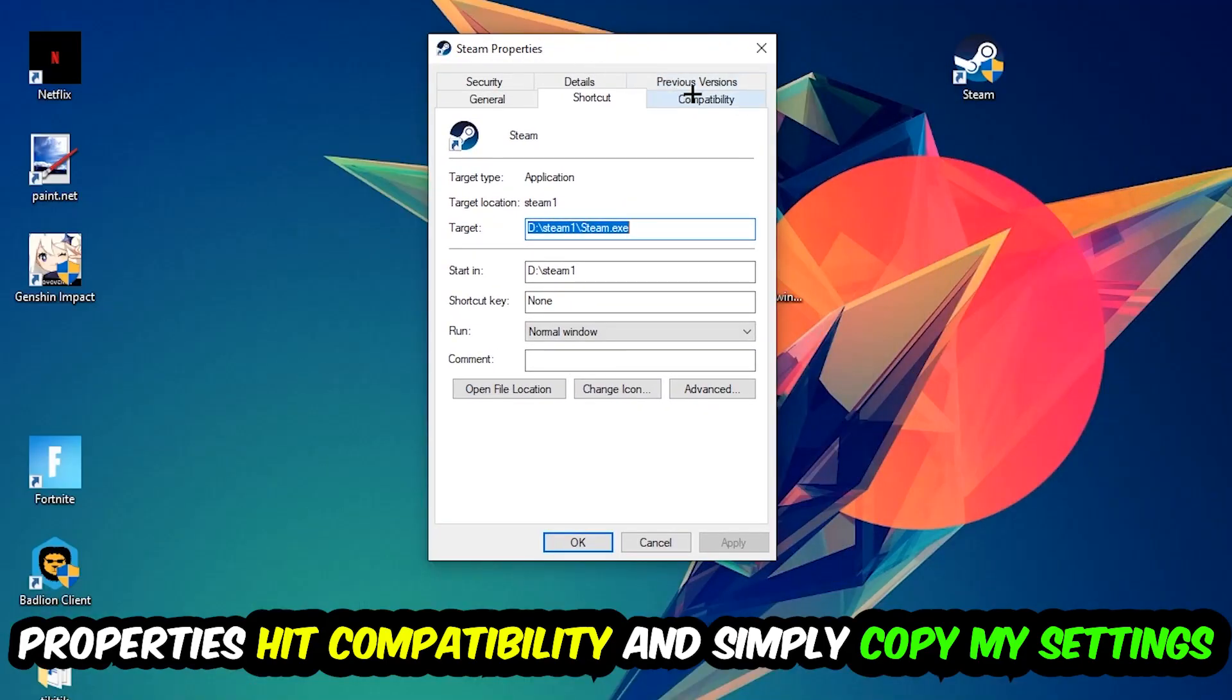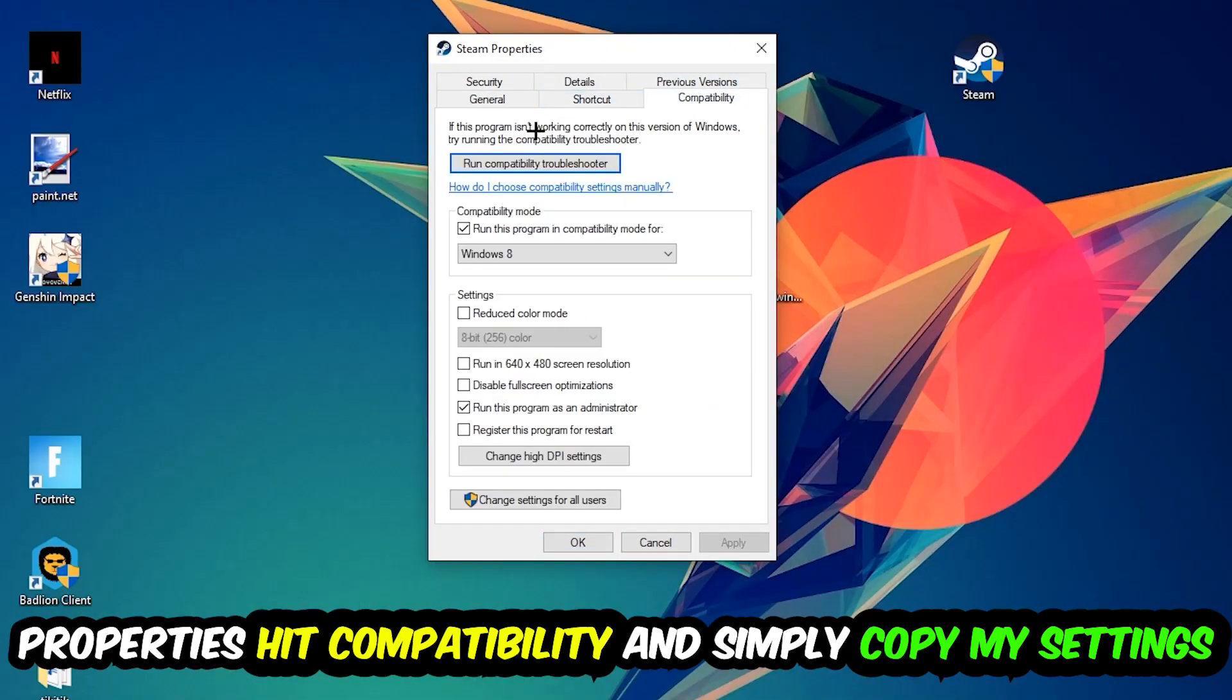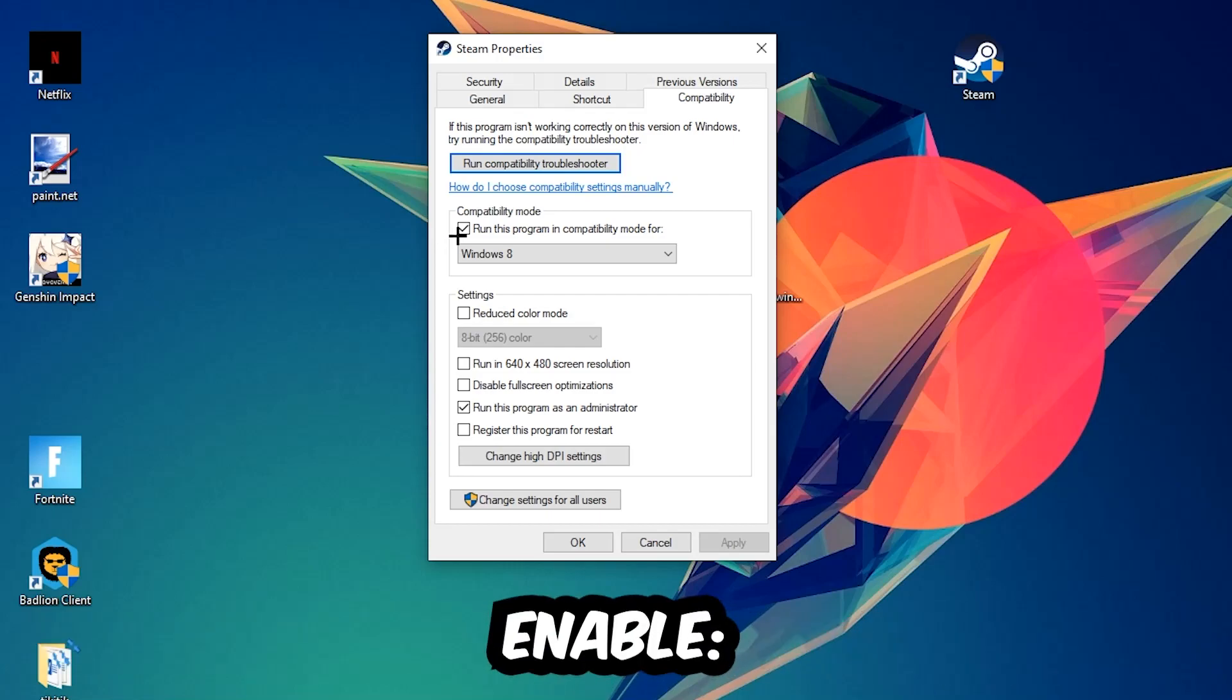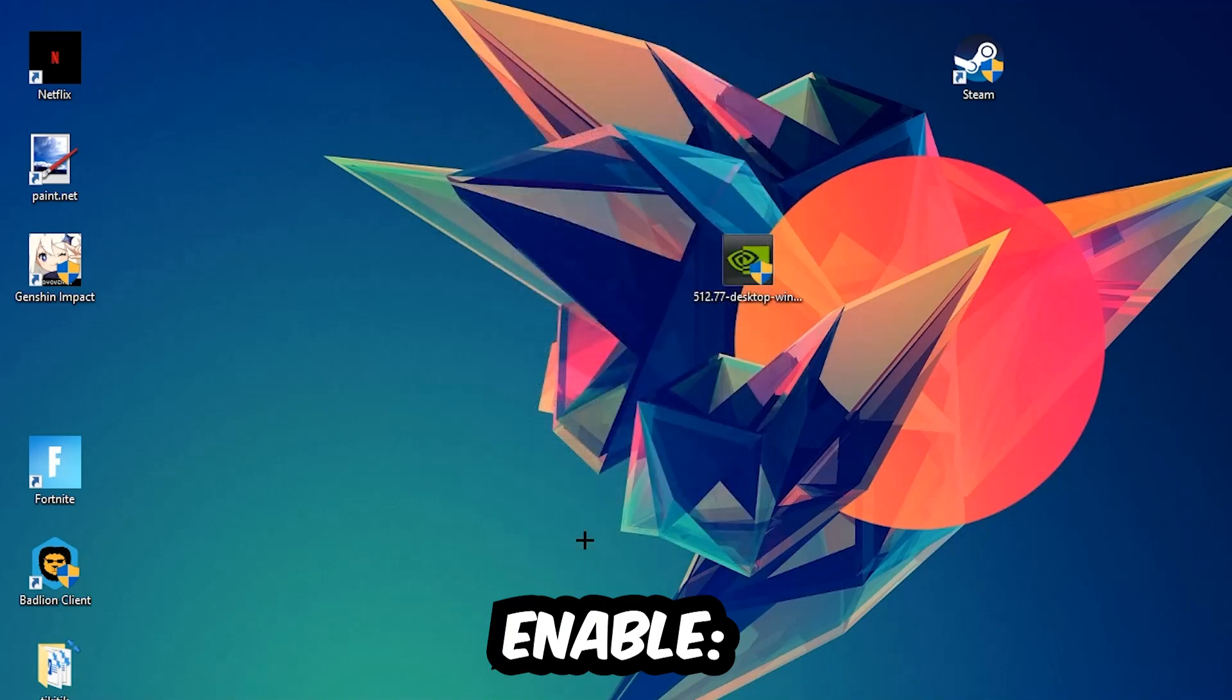Hit Compatibility and simply copy my settings. So let's quickly run through it: Enable run this program in compatibility mode for Windows 8. Check disable fullscreen optimizations as well as run this program as an administrator, then hit Apply and OK.